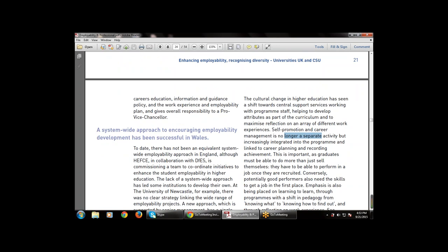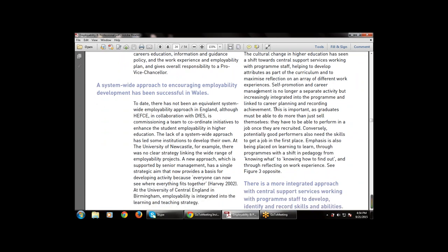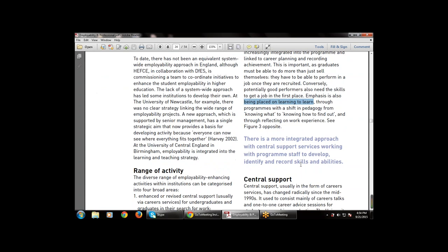Self-promotion and career management are no longer separate activities — they are the same. This is important as a graduate must be able to do more than just sell themselves; they have to be able to perform in a job once recruited. Conversely, potentially good performers also need the skills to get a job in the first place.